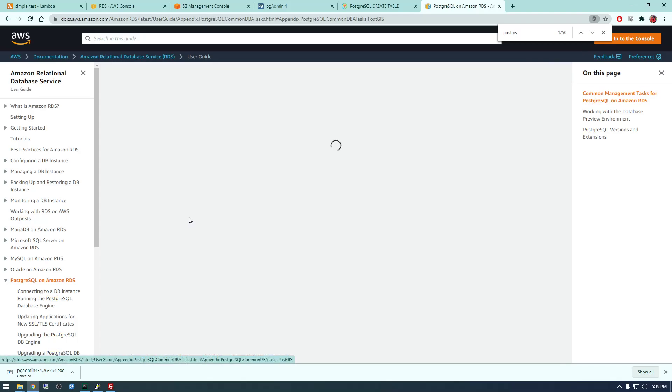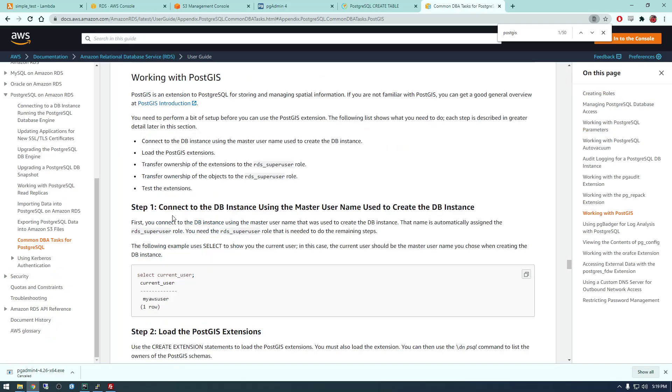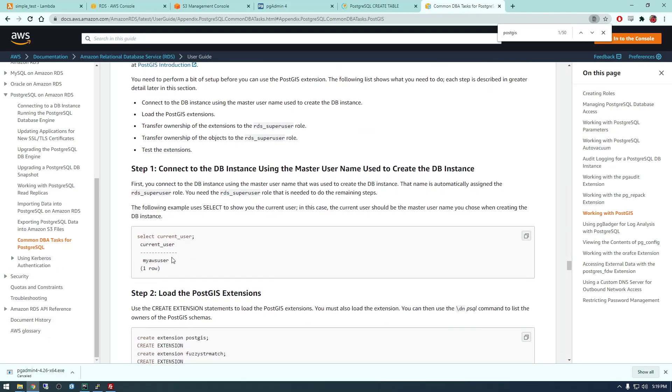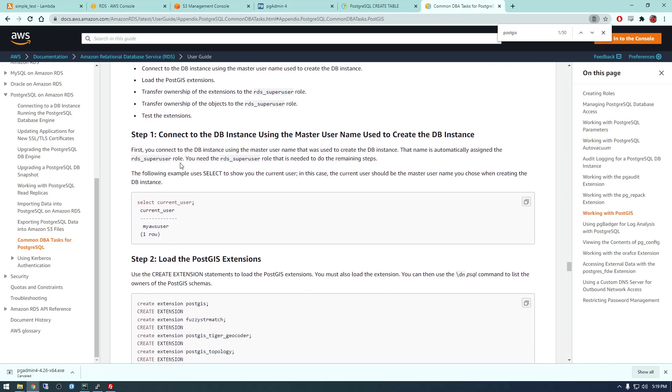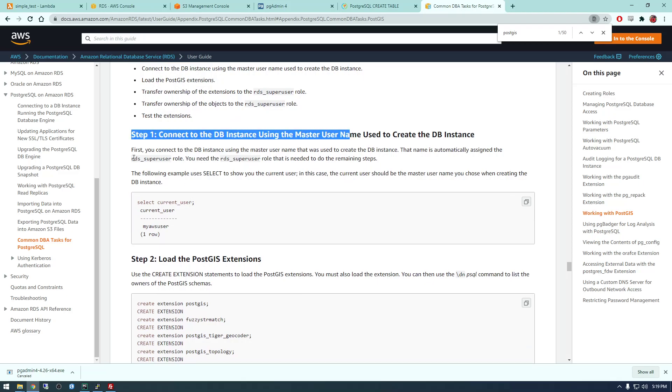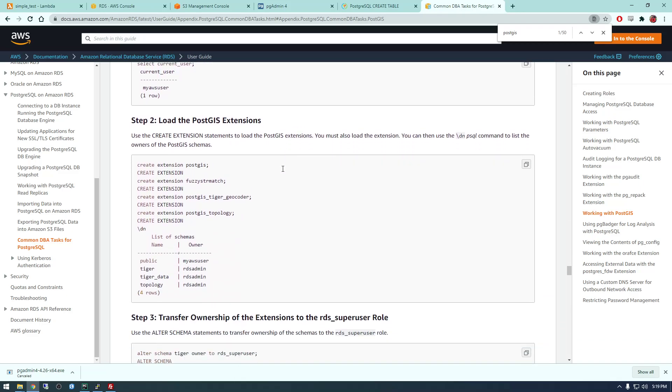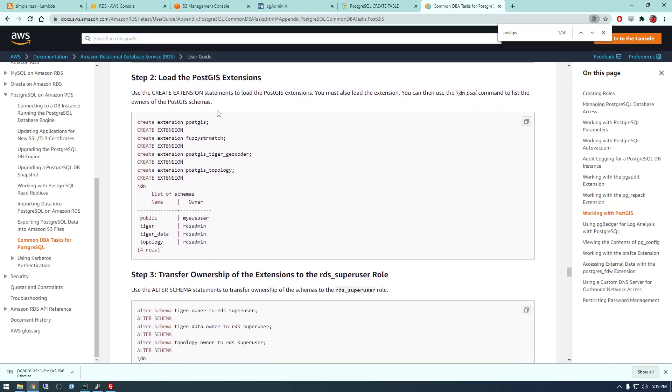We're basically just going to search for PostGIS and we're going to click on this working with PostGIS. There are things that we just need to run. Step one is connect to the database using master username, so we've already done that in PGAdmin. This is the important part - we need to load the PostGIS extensions. So if you just copy and paste these commands and run them, we should be able to run them successfully.